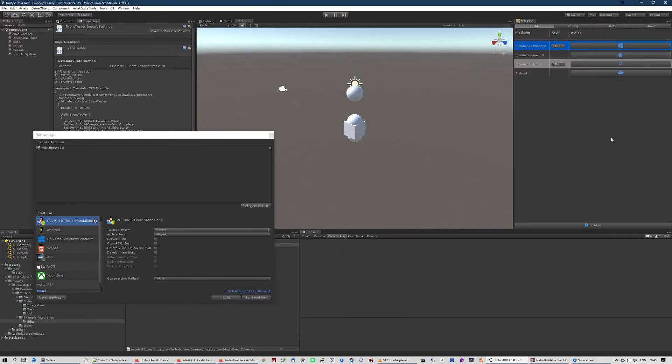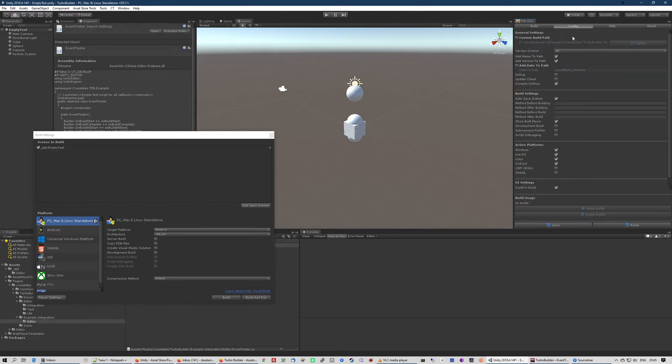As you can see, by default there are some platforms already available - the ones you have installed. I did some configurations before. Let's head over to the tabs. Let's start with the config tab.